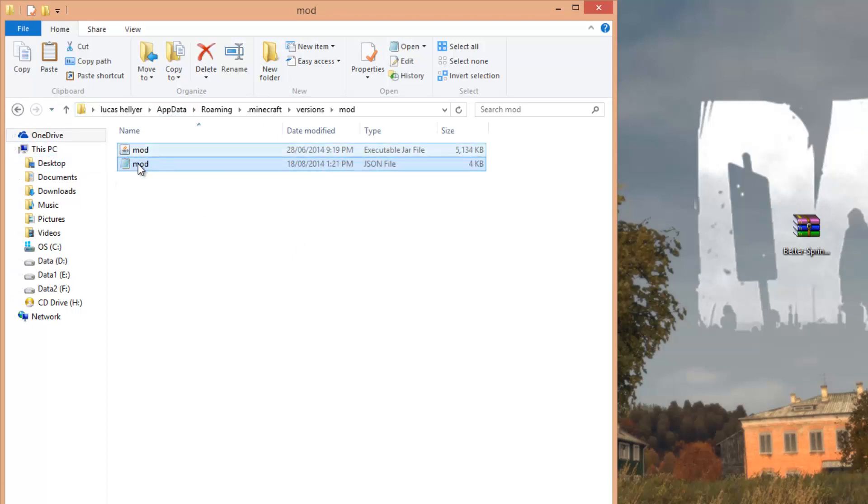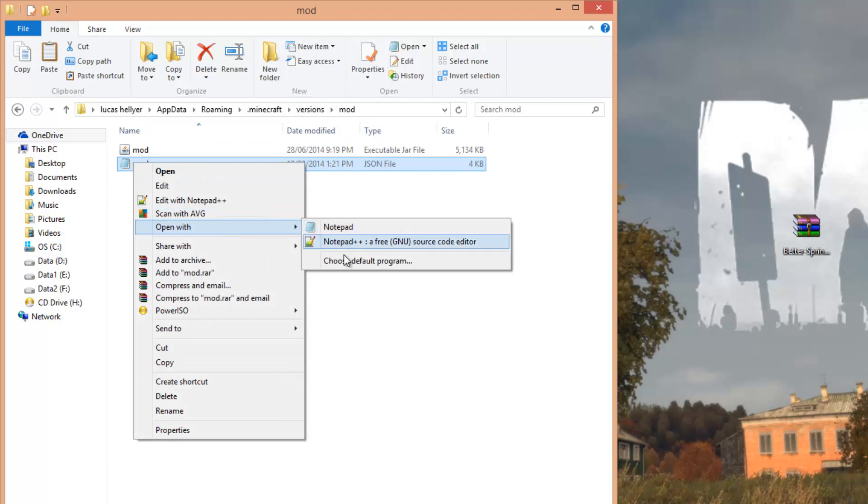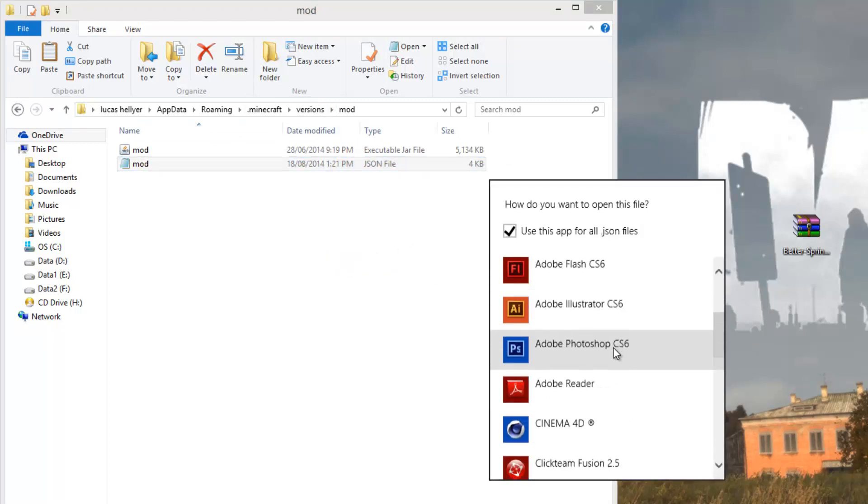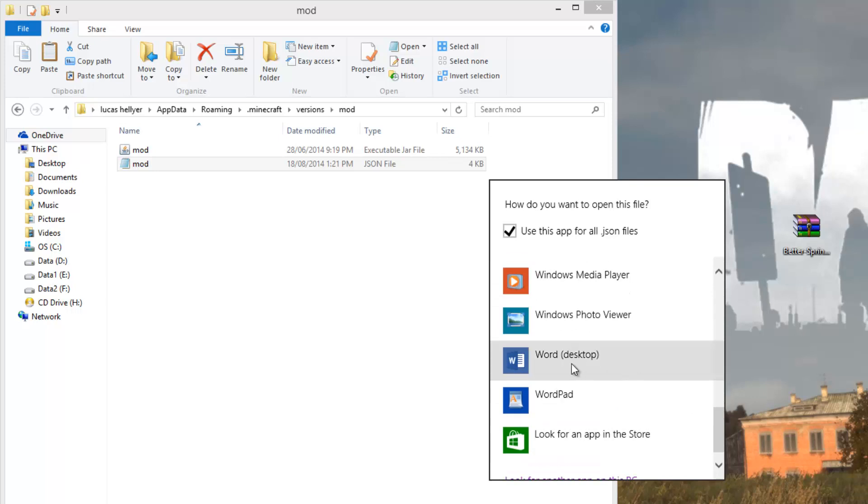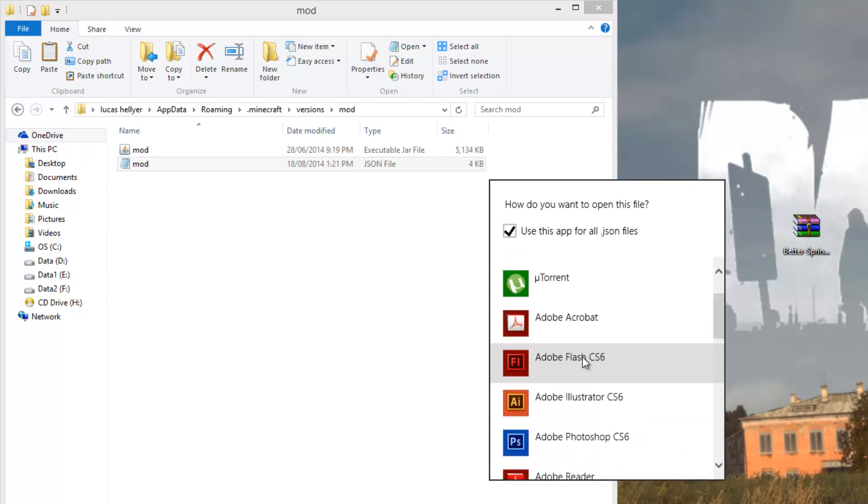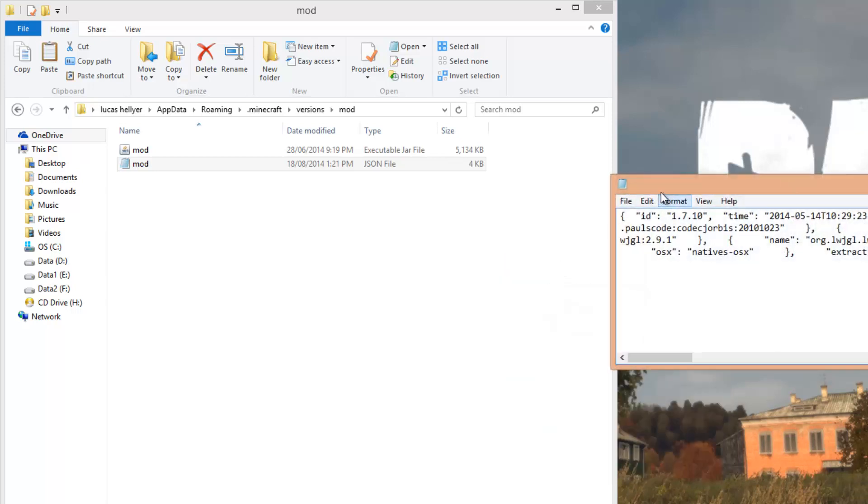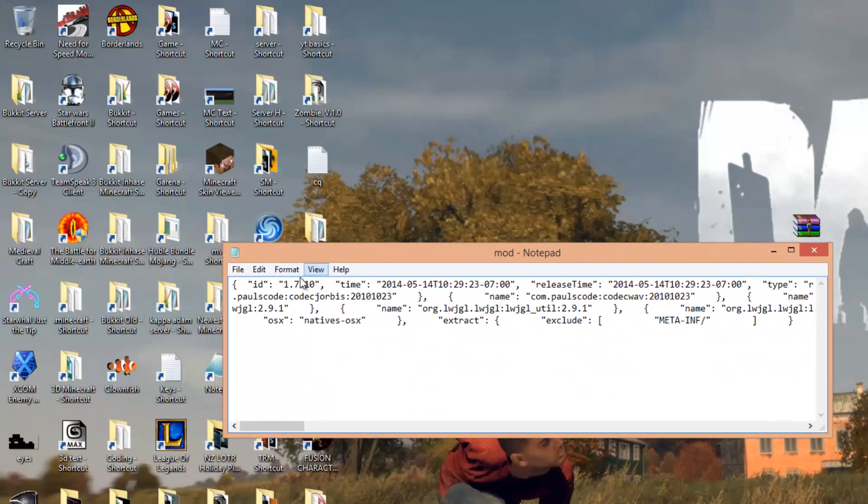Once you've done that, you want to get this JSON file and open it with anything that can read and edit text. Just right-click on it, open with, and choose Default Program. Select like Word or Notepad, anything like this. Click that, and then it's going to open up this.